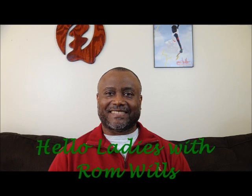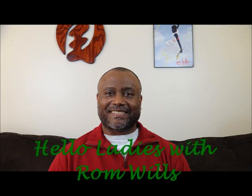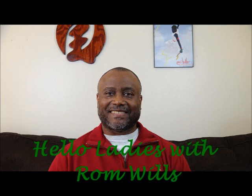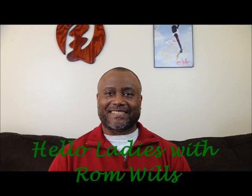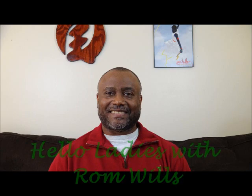Rom Wills is a speaker and author of several books on relationships. Grab some wine, sit back, and enjoy.